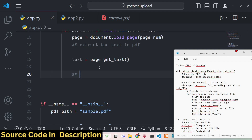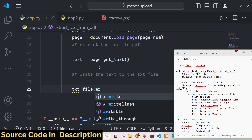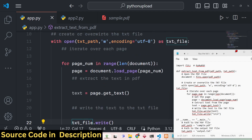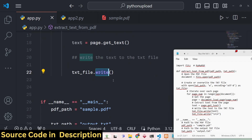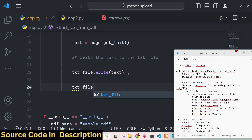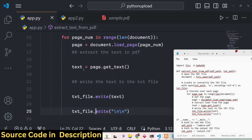After getting the text, we write it to the text file using text_file.write(). The text_file variable has a write() method, and we pass the extracted text to it. After writing the text, we also write a newline character — we add the newline character twice to differentiate between pages when moving to the next one. This completes the script.